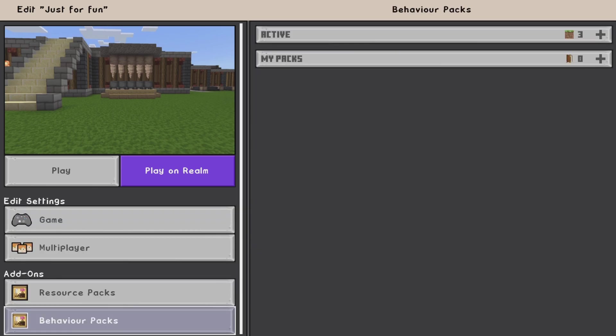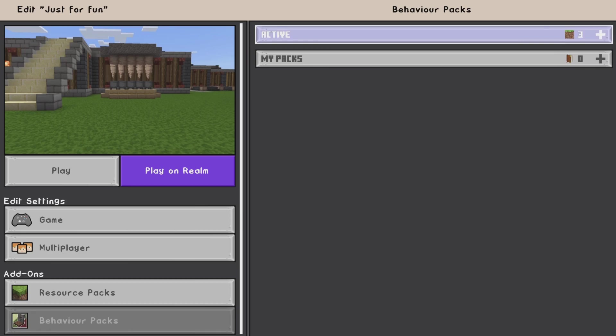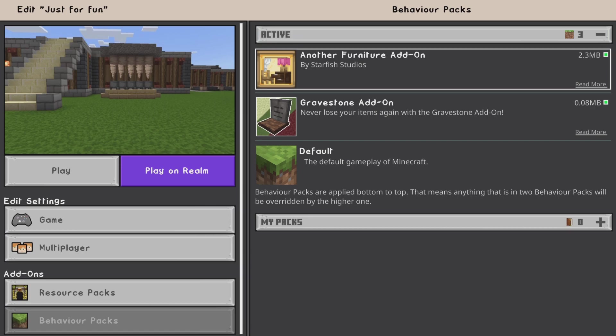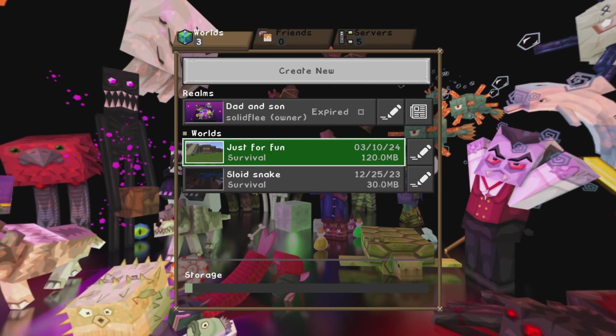Other than that, that's all I've done so far. I've also added some behavioral packages, which is the furniture add-ons and gravestone add-ons.